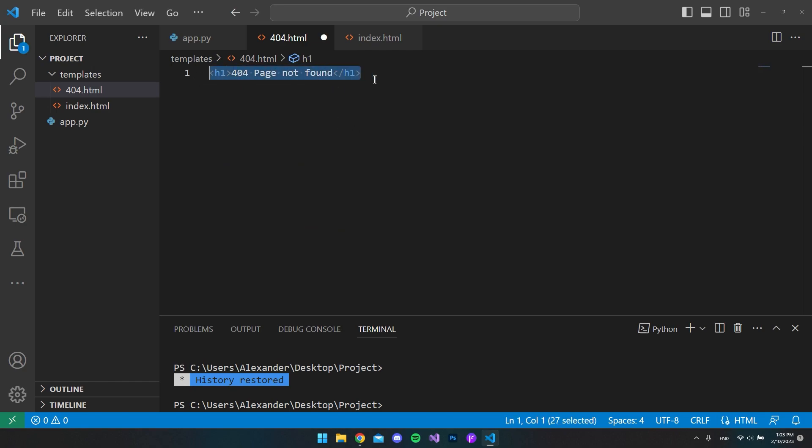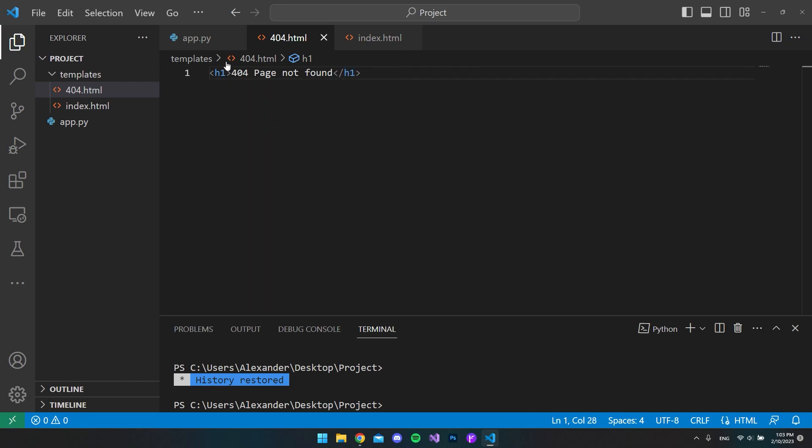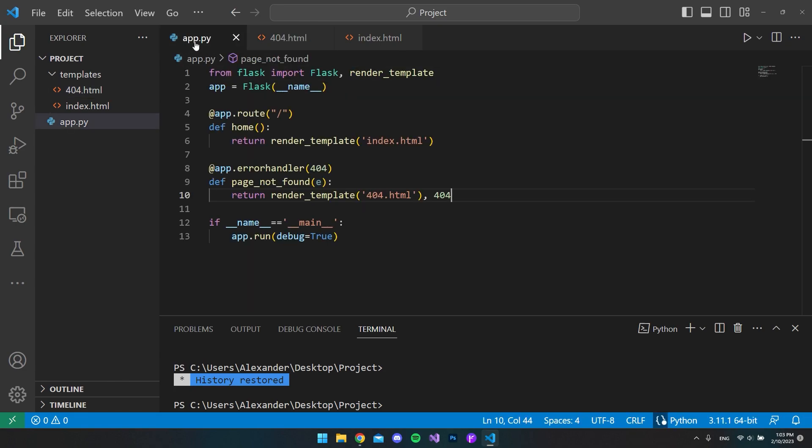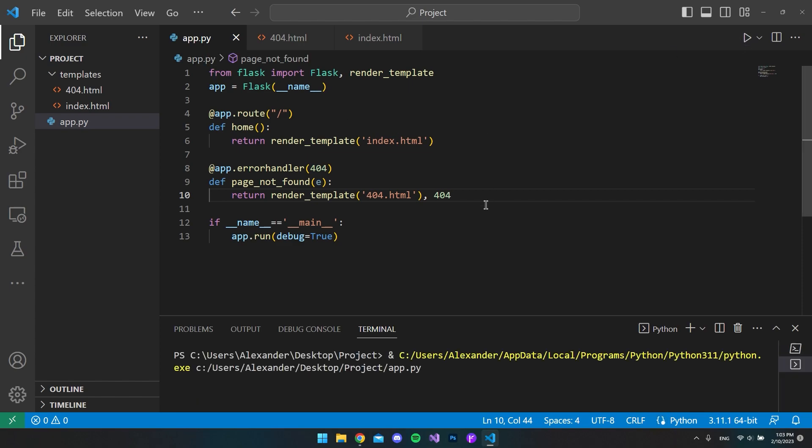I will just say '404 page not found' in an h1 tag. So I'll just save this and go to the app.py file and then we want to run the application.